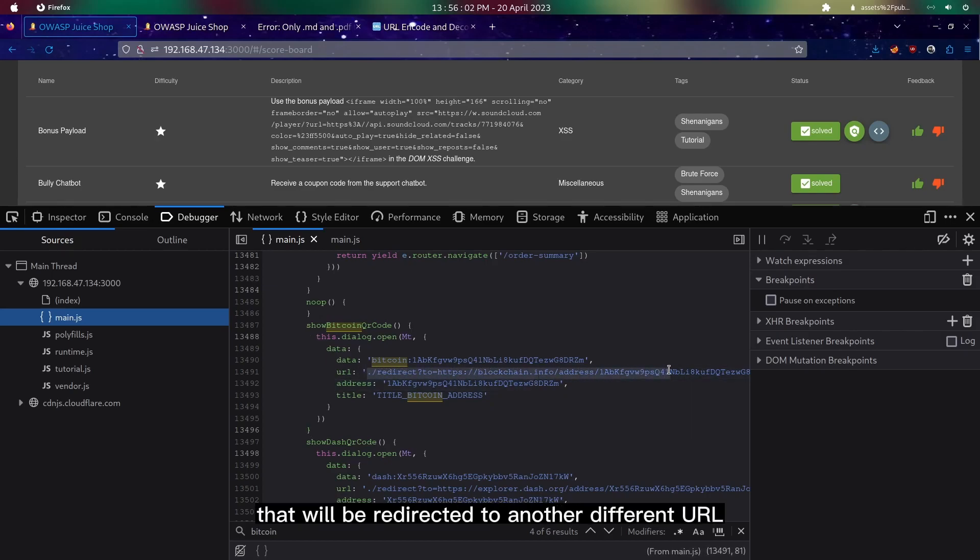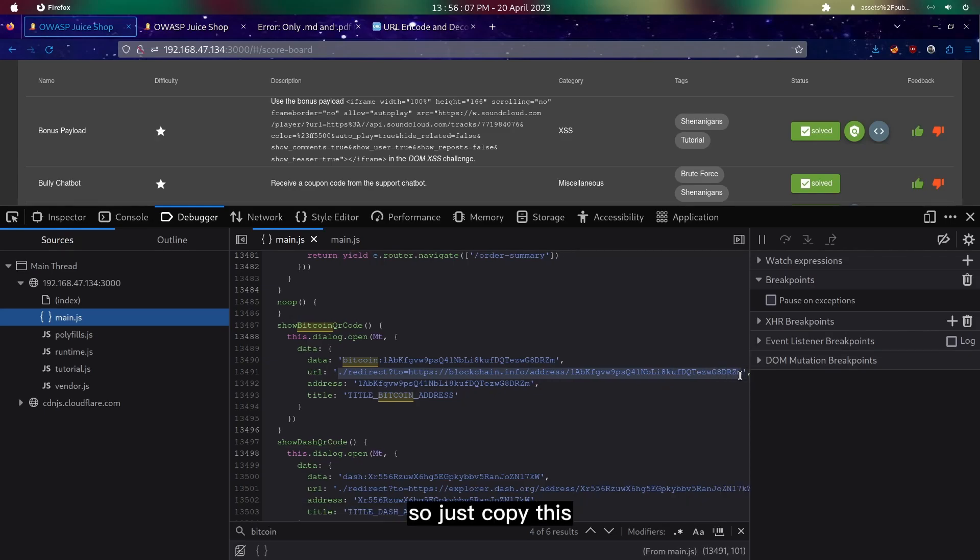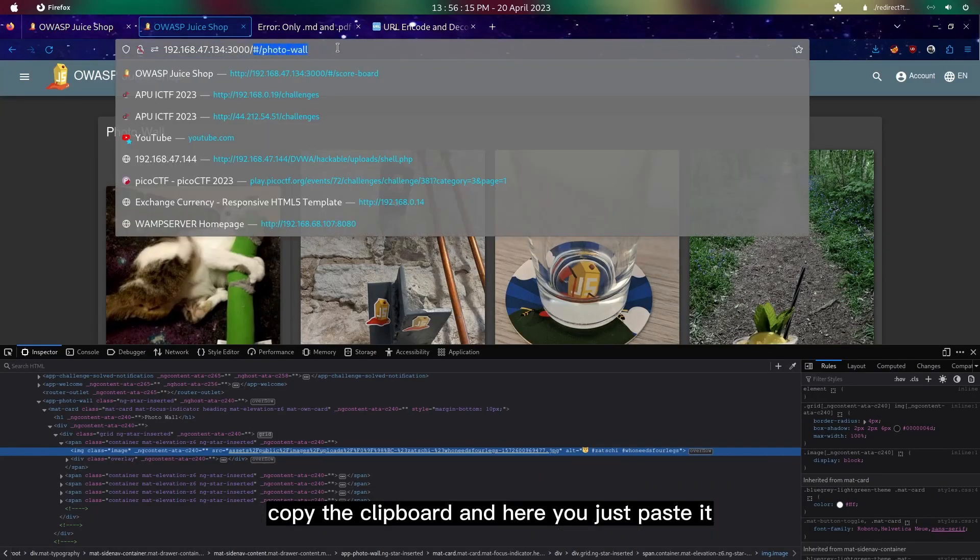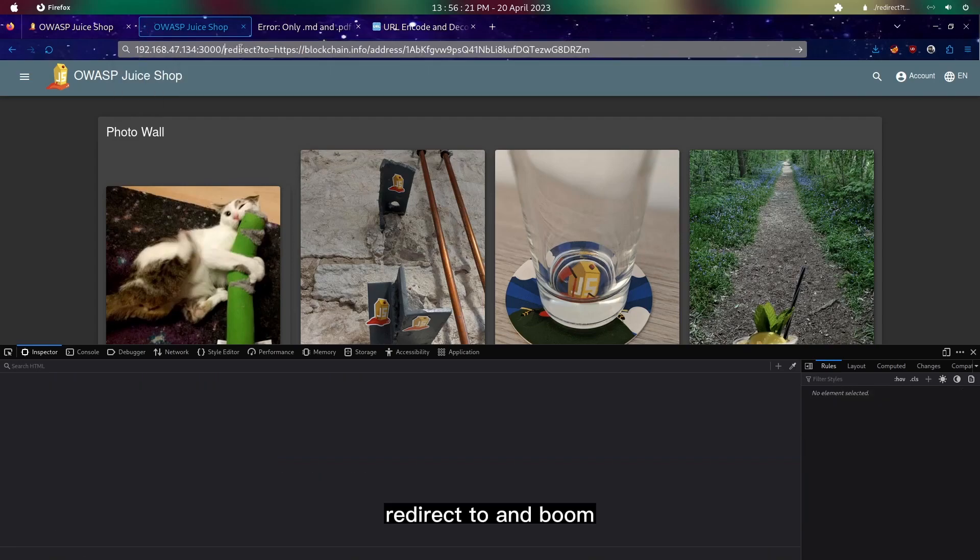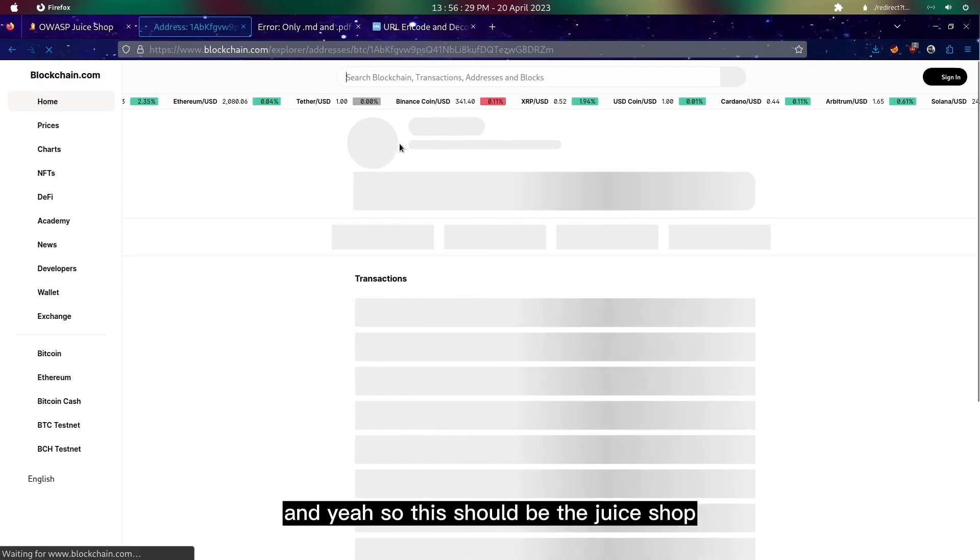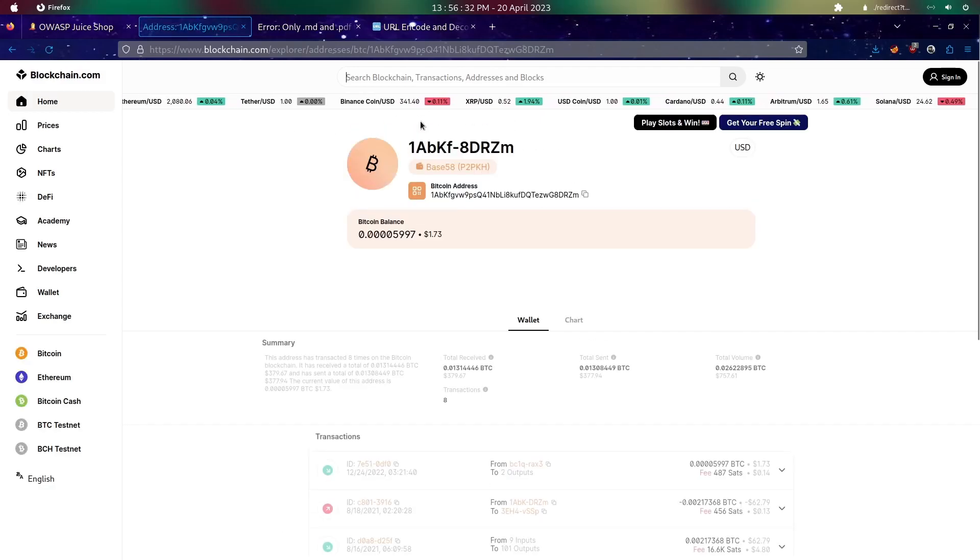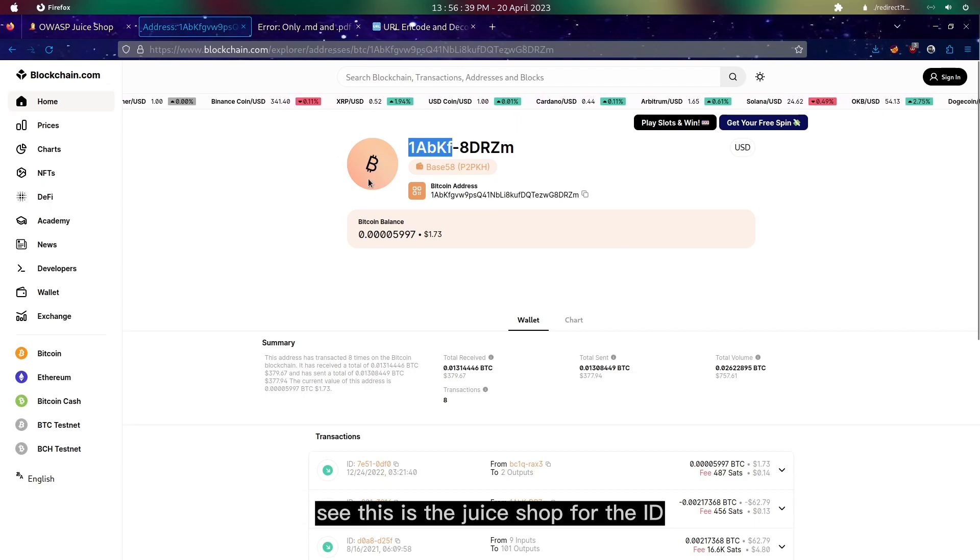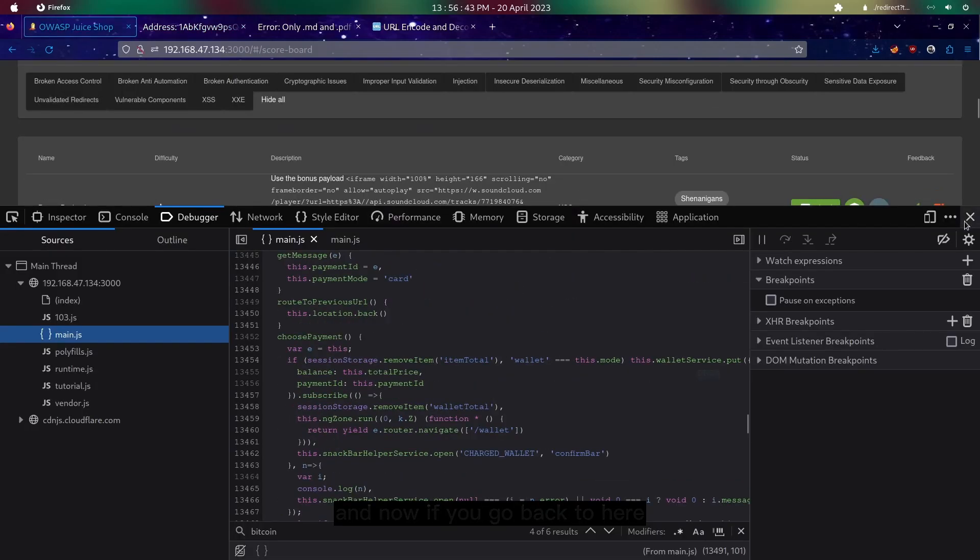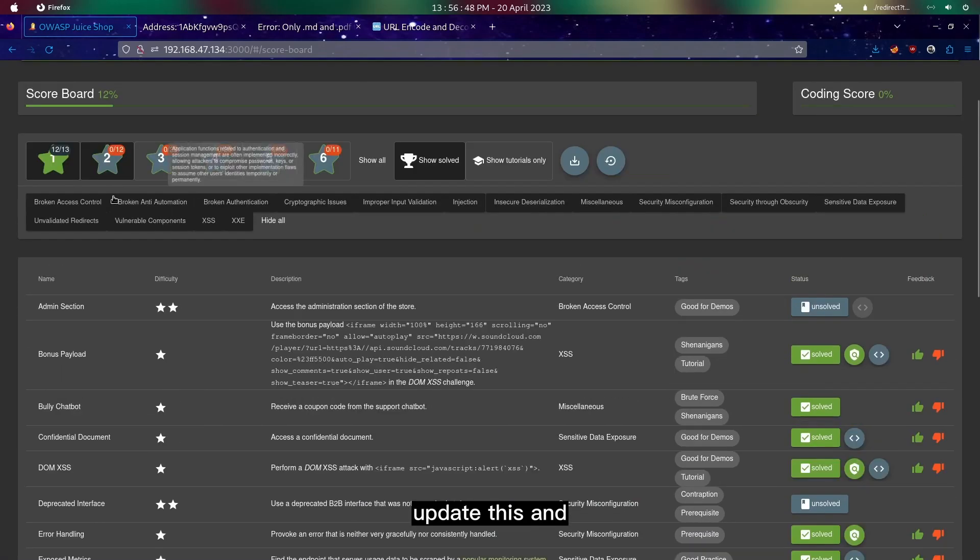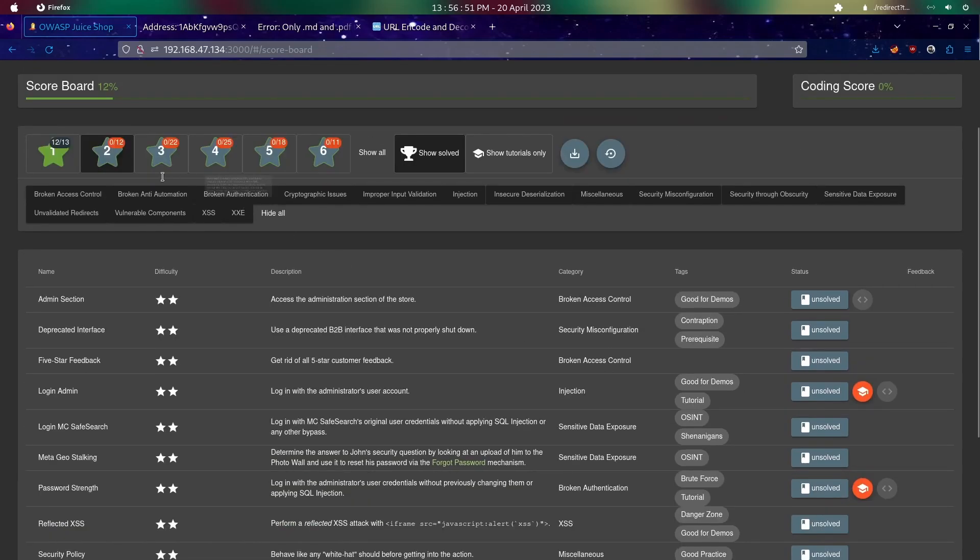As you can see here, the URL shows that we will be redirected to a different URL. We just copy this to clipboard and here we just paste it and boom. There you go, this is the juice shop Bitcoin address. Now if we go back to here, we should have successfully completed this outdated list.